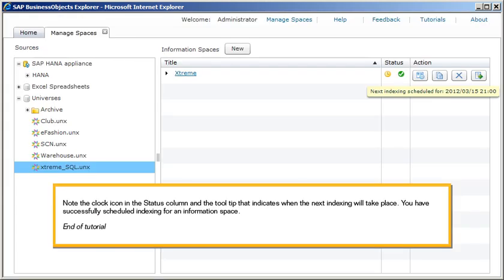Note the clock icon in the status column and the tooltip that indicates when the next indexing will take place. You have successfully scheduled indexing for an information space. This is the end of the tutorial.